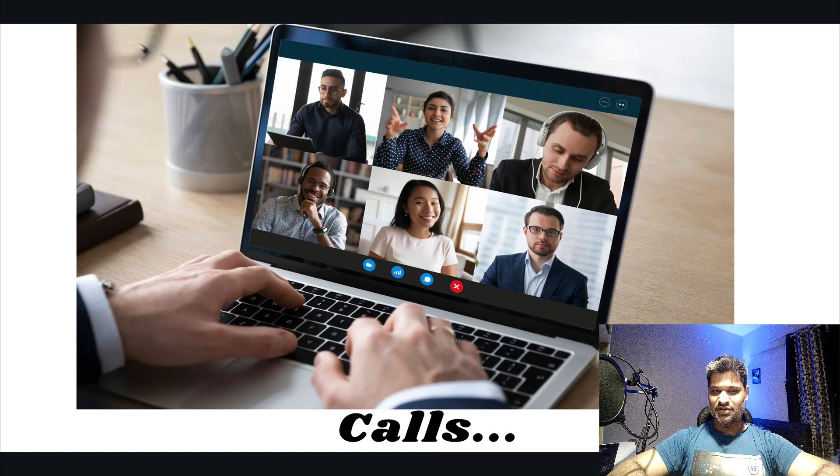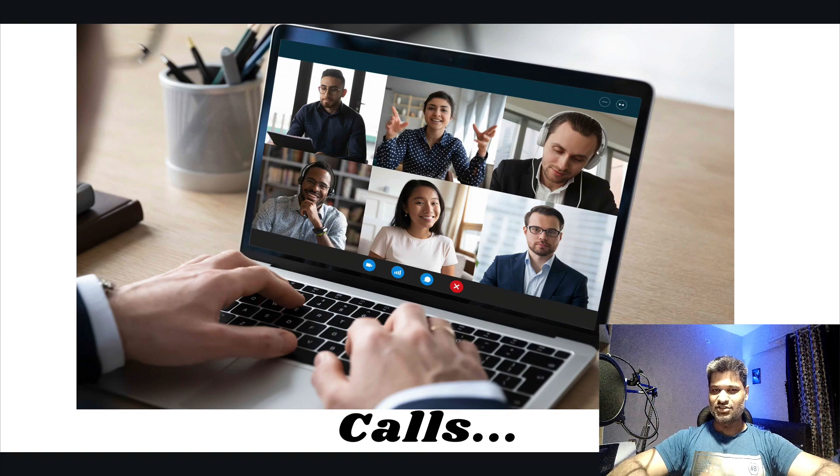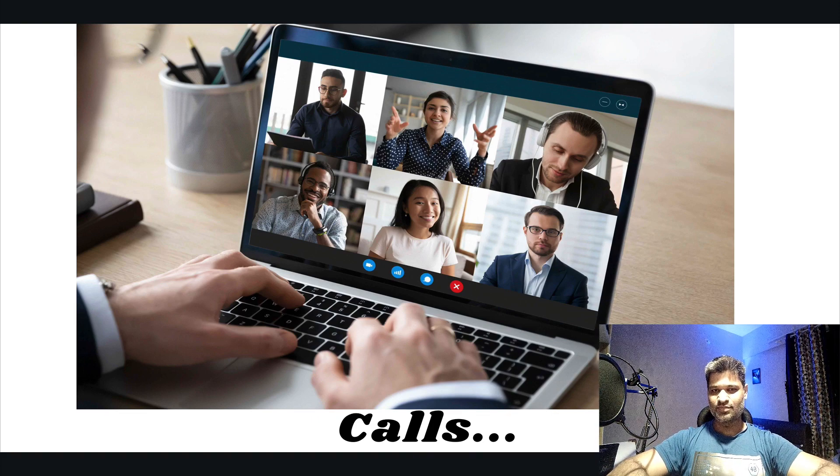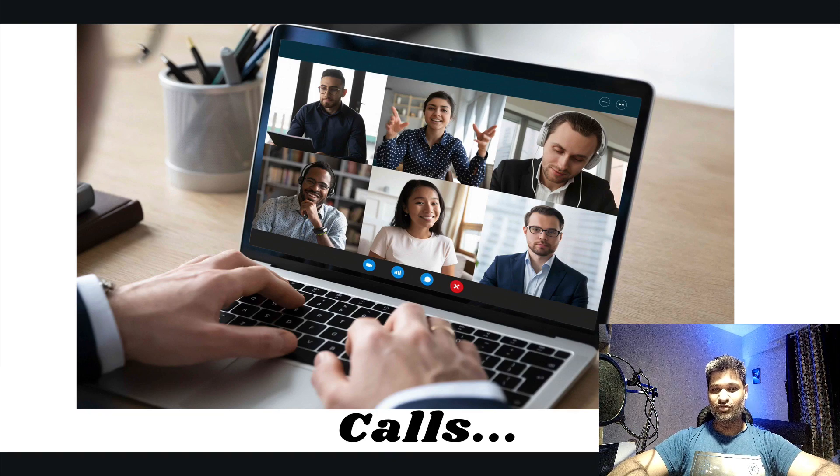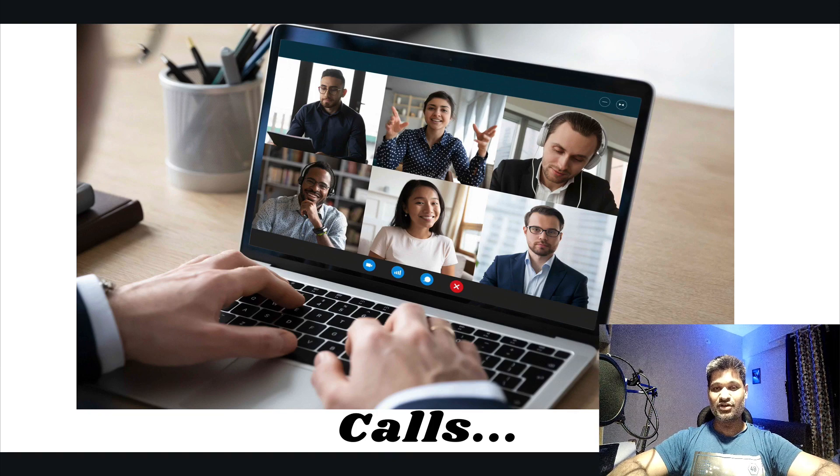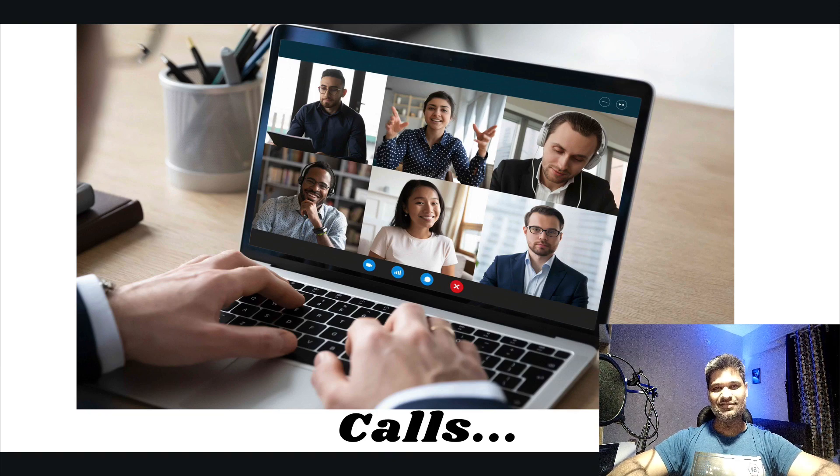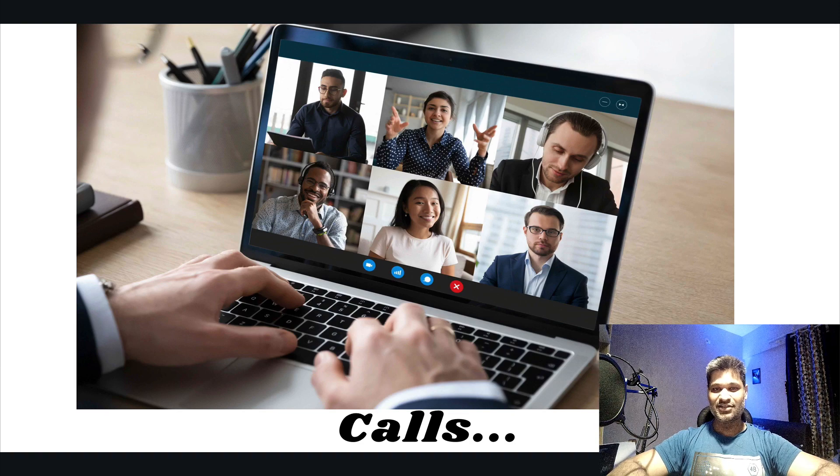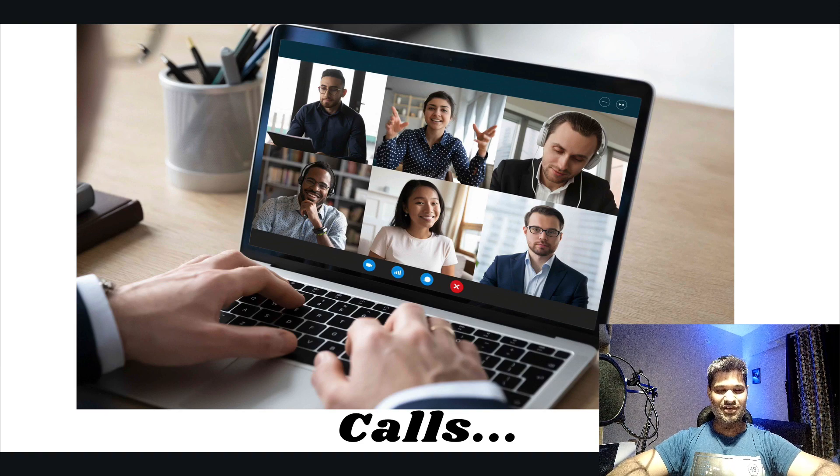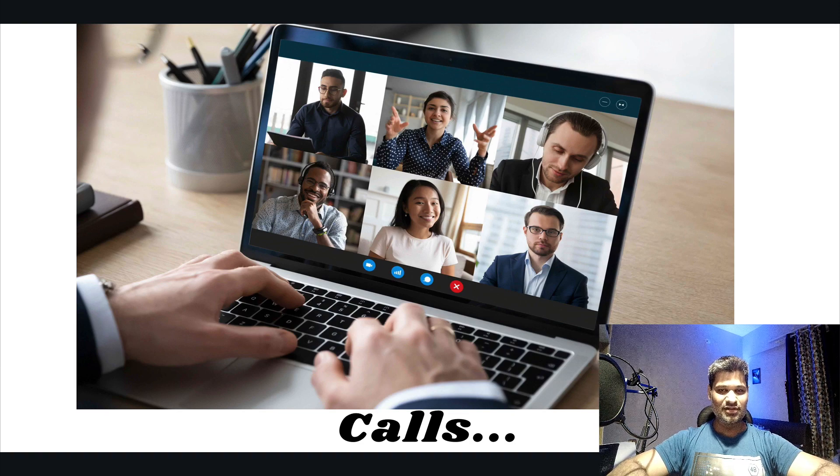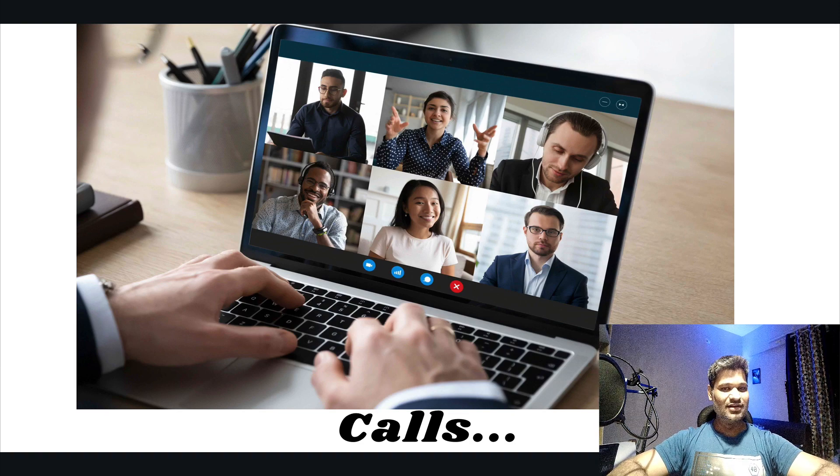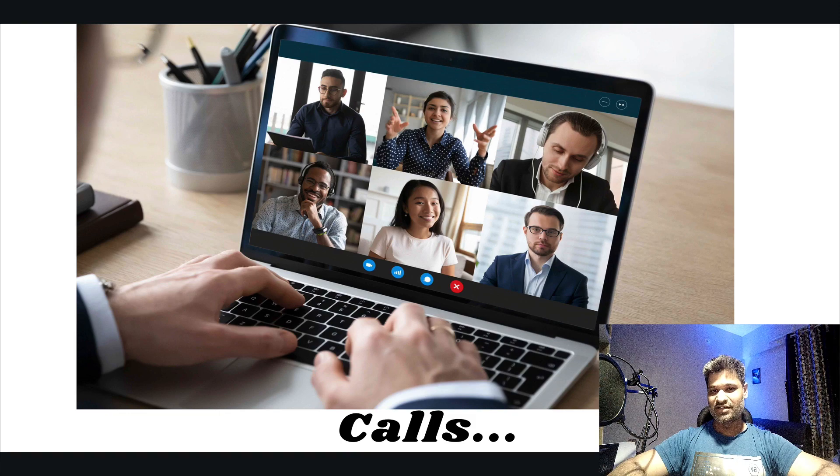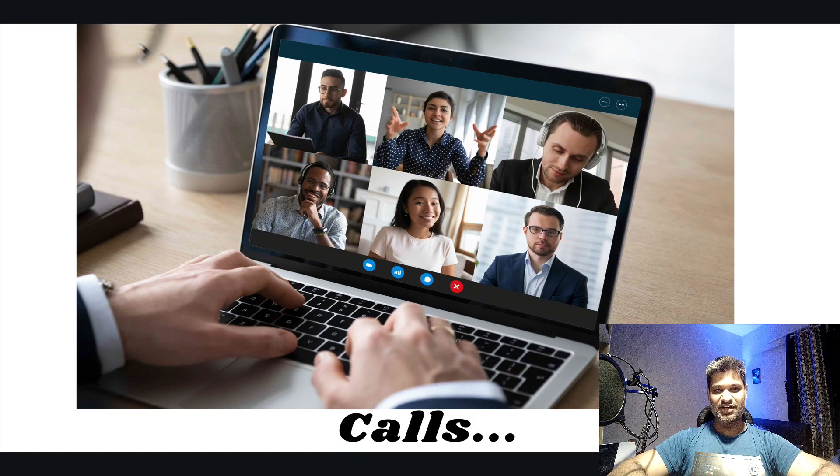You can imagine, as per a study, it is believed that a software engineer actually works just for five hours in a day. So out of five hours, if you're wasting three hours sitting on a Zoom call or a Google Meet call, you can imagine what kind of productivity you would have.